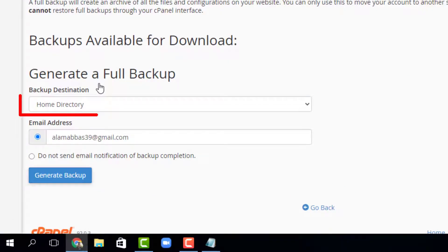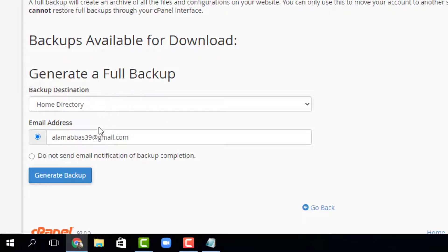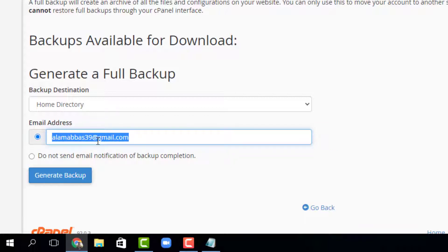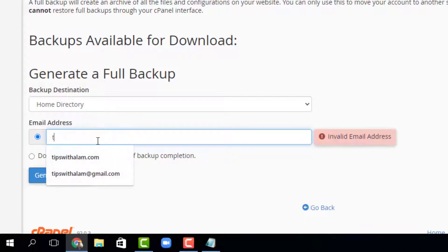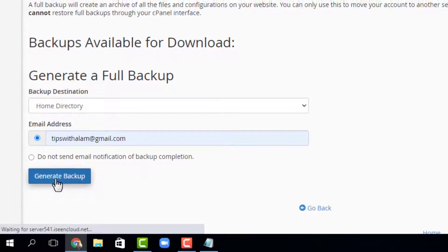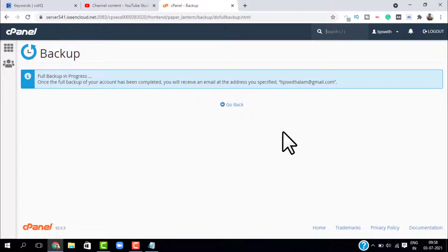Here you will have to select the destination — I will keep the destination the same — and enter your email, because you are going to get an email when your backup is ready. I'll enter my email and click on 'Generate Backup'. This will start generating the backup. As you can see, the full backup is in progress — it will create a backup of all your files on your website and will be ready to download.